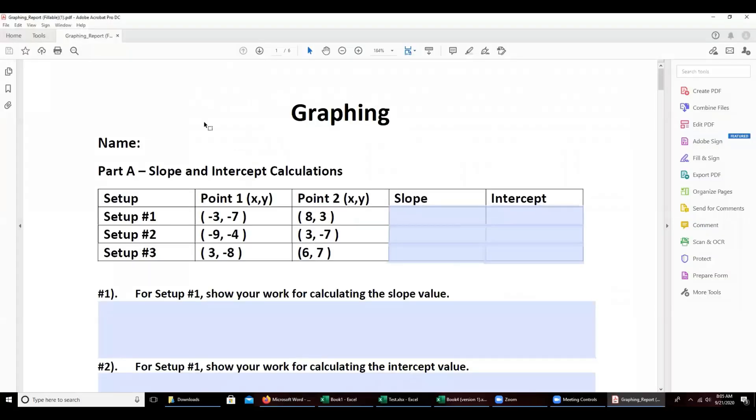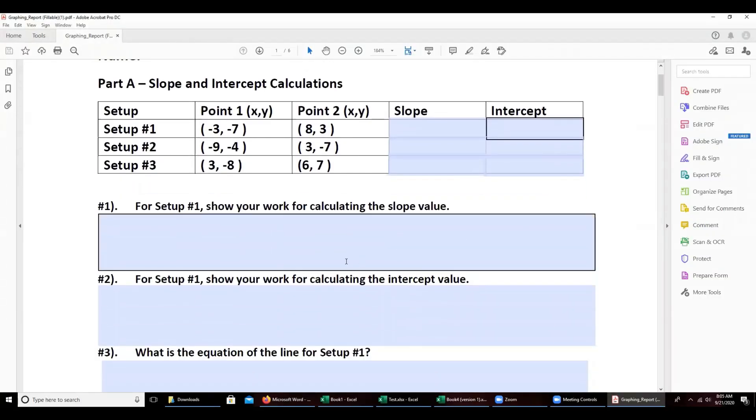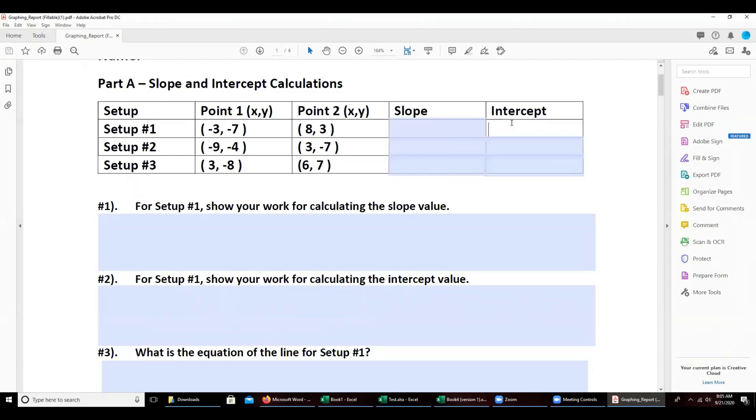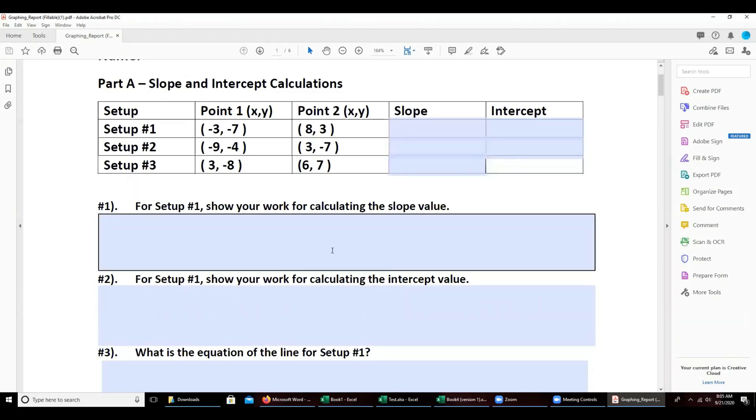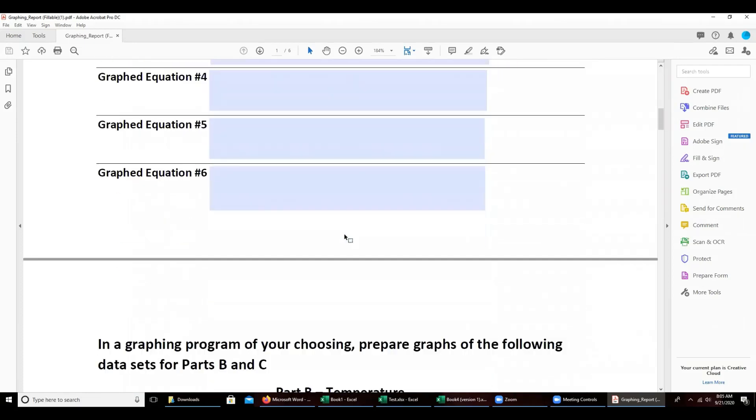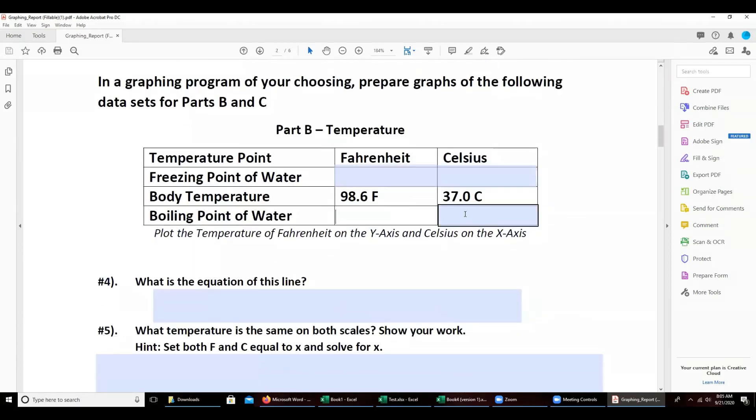When you open the file you'll see these blue areas where you can directly type everything that you would need for the different questions.